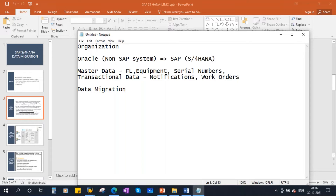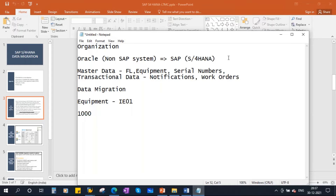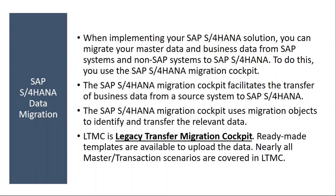During our training, we created equipment through IE01. For the creation of a single equipment, we used IE01. But let's say they have to create 1,000 equipments — creating them one by one will take a lot of time. That's why they go for a mass upload, and that mass upload is handled through data migration. To do this, you use the SAP S4HANA migration cockpit — a solution SAP has developed to migrate the data.